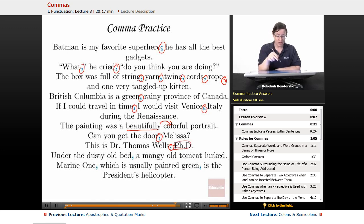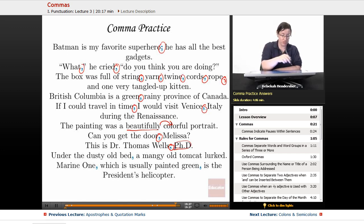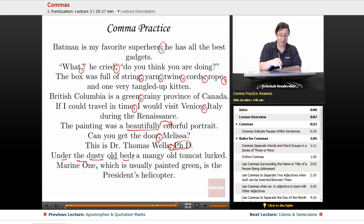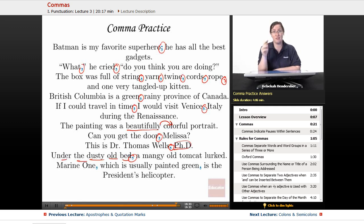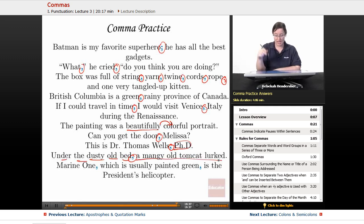Next: 'Under the dusty old bed, a mangy old tomcat lurked.' Here we have a phrase of more than three words — 'Under the dusty old bed' is five words long — so we definitely need the comma to give the reader a break before the main sentence 'a mangy old tomcat lurked.'